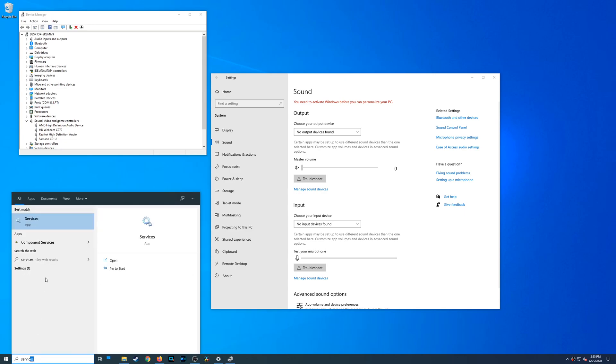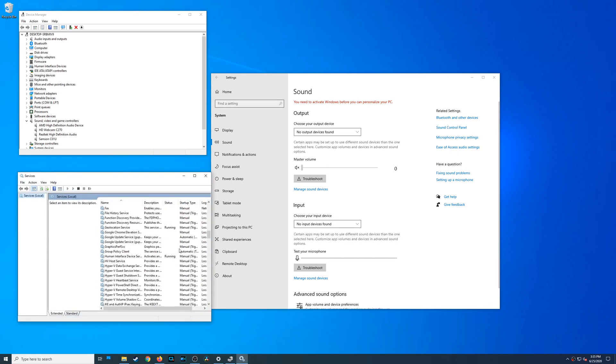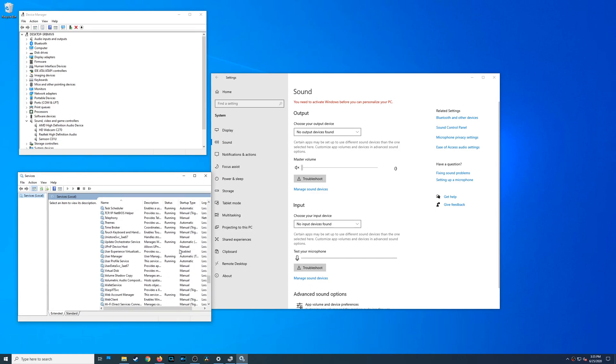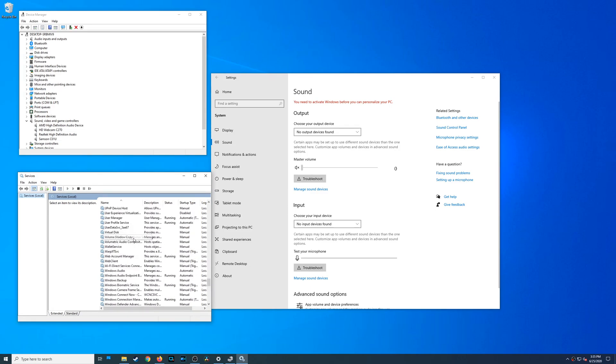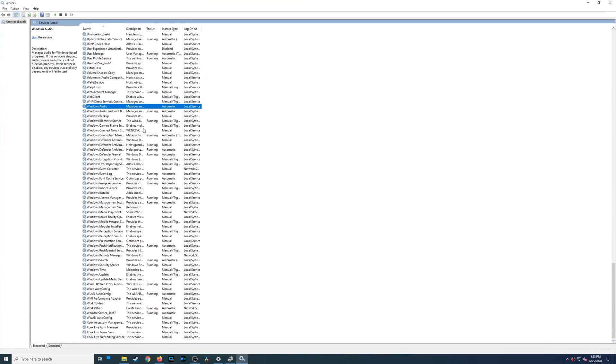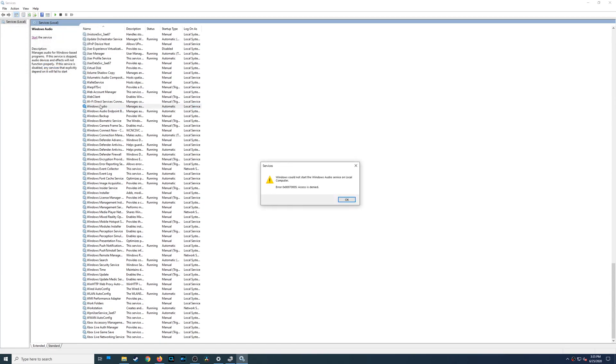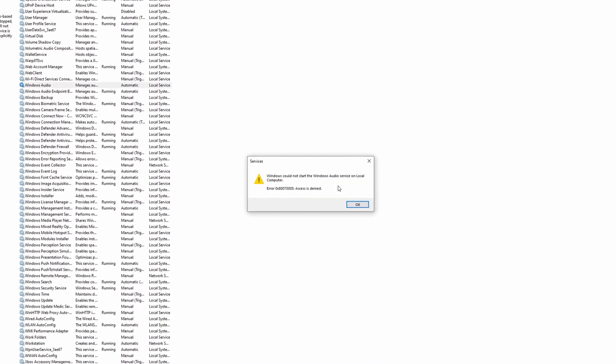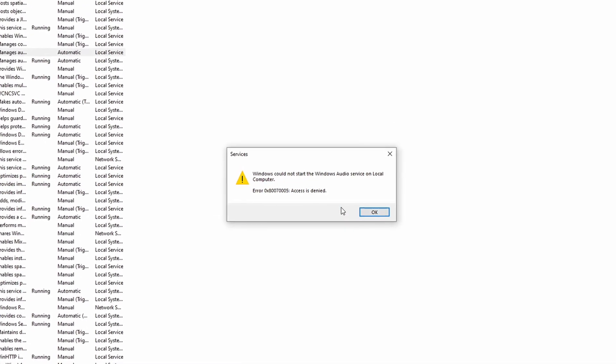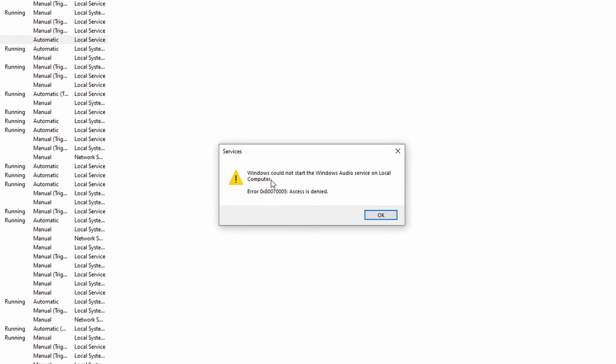So I went into the services menu. Here you can actually see all the services that are running within Windows. I learned that there are some certain services that you need to make sure are running. The first and most important one is the Windows audio. In this case, I tried to restart it as you can see right here. When I press start, this is the error that I got, some random error. This reminds me so much of the blue screen of death or memory error issues. Once again, I had to go back and do some more research.